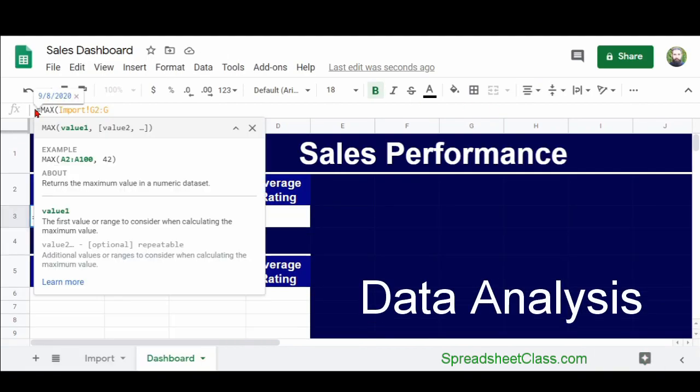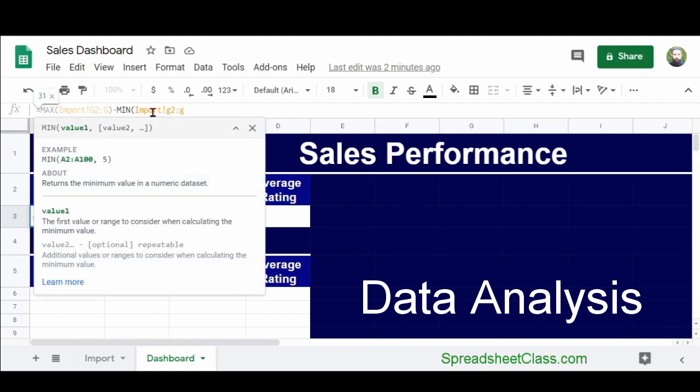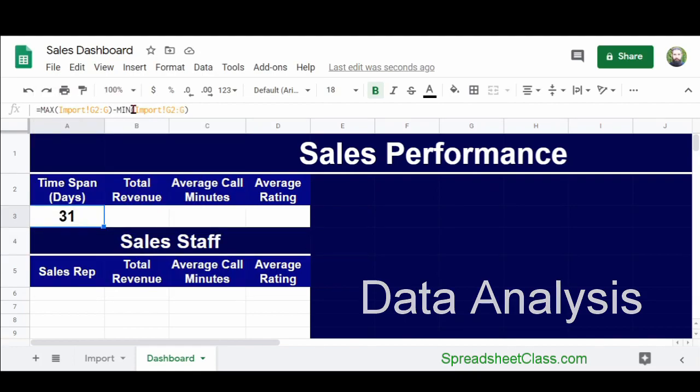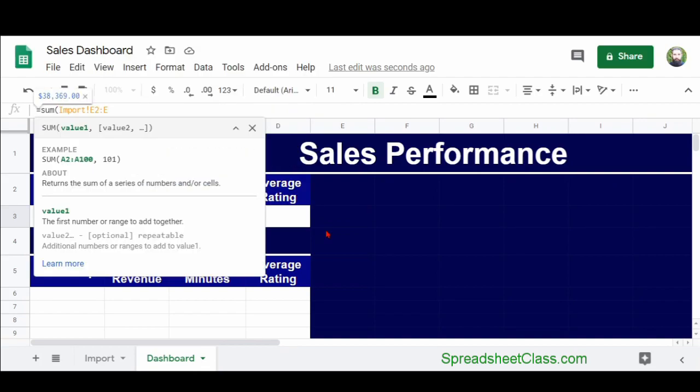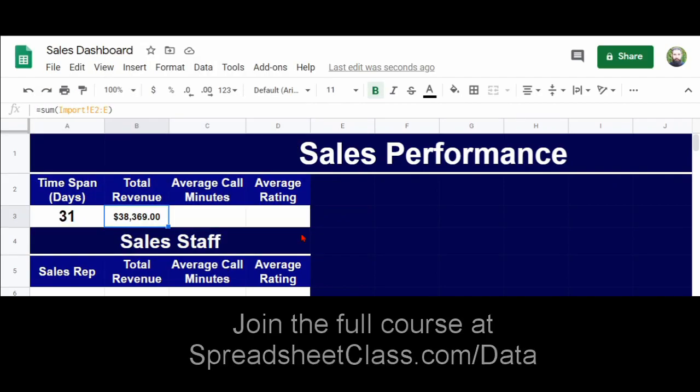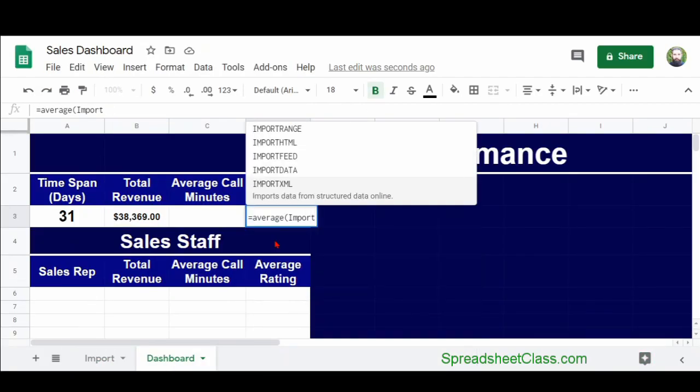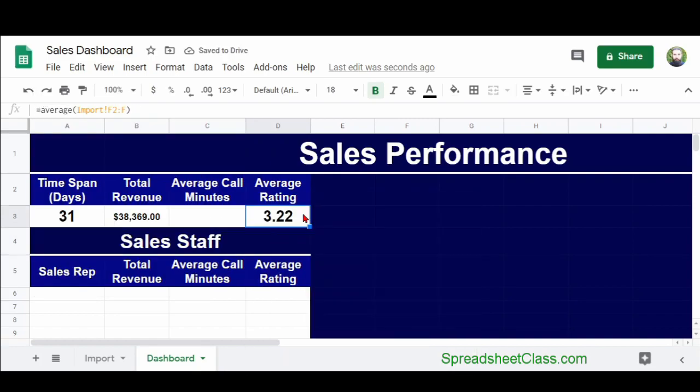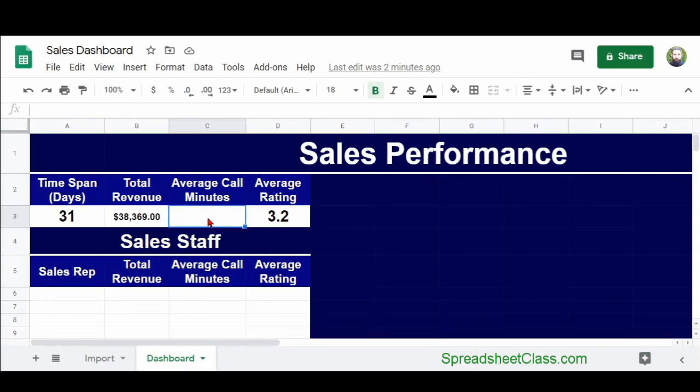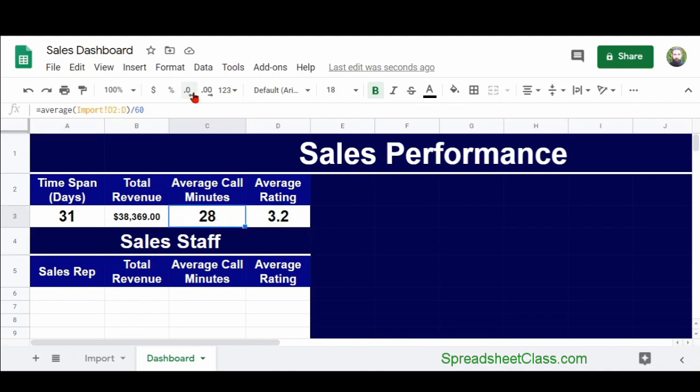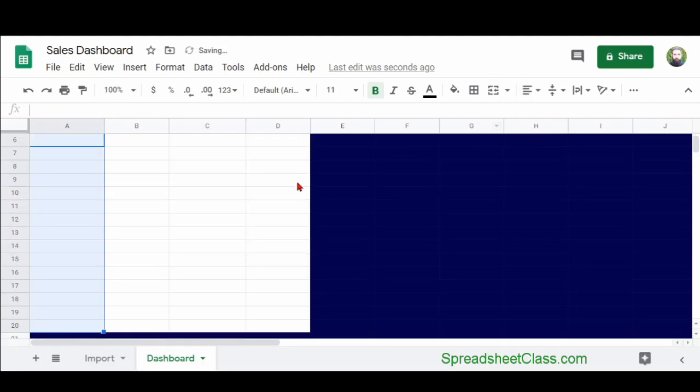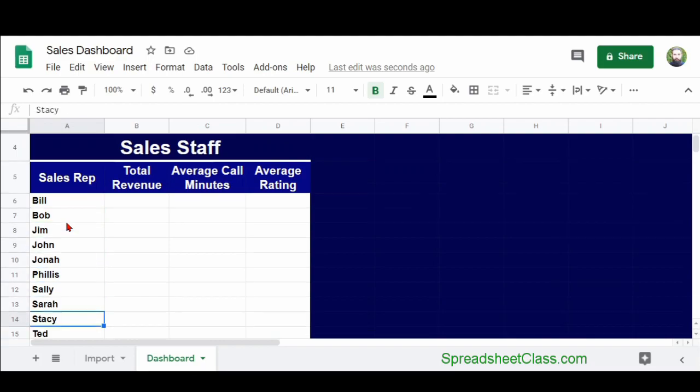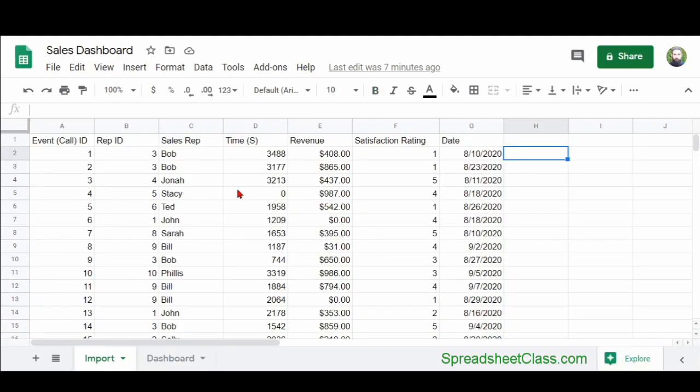So again, the second major step is to analyze our data and to put it in a format that we can use for charts. What I'm doing now is using formulas to make a variety of calculations based on the raw data that I imported so that I can find the total revenue earned for the entire company, as well as for each sales representative, and other calculations as well, such as the average satisfaction rating. I'm analyzing the data and staging it at the same time.